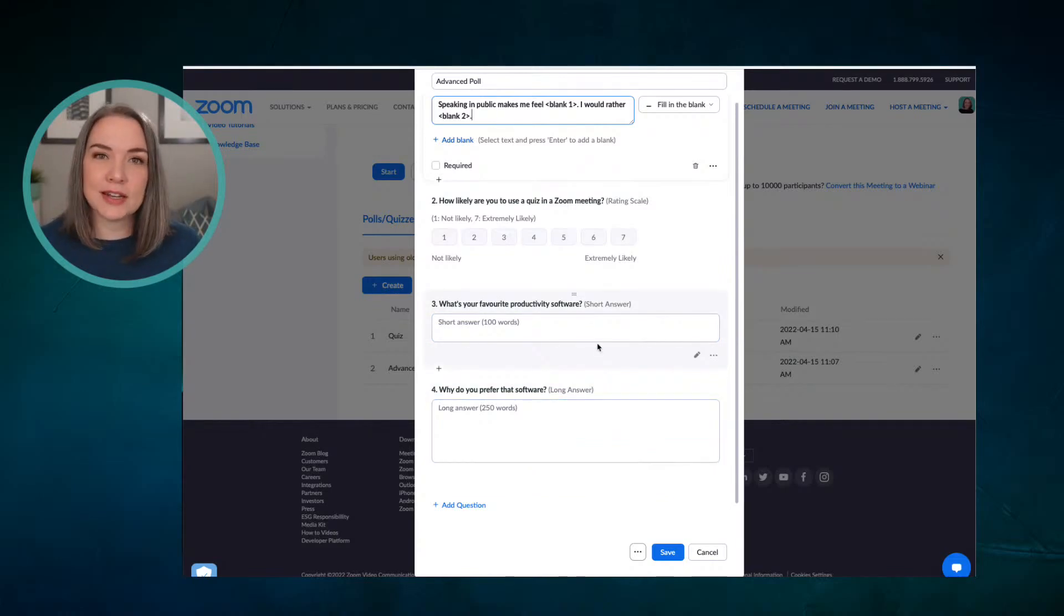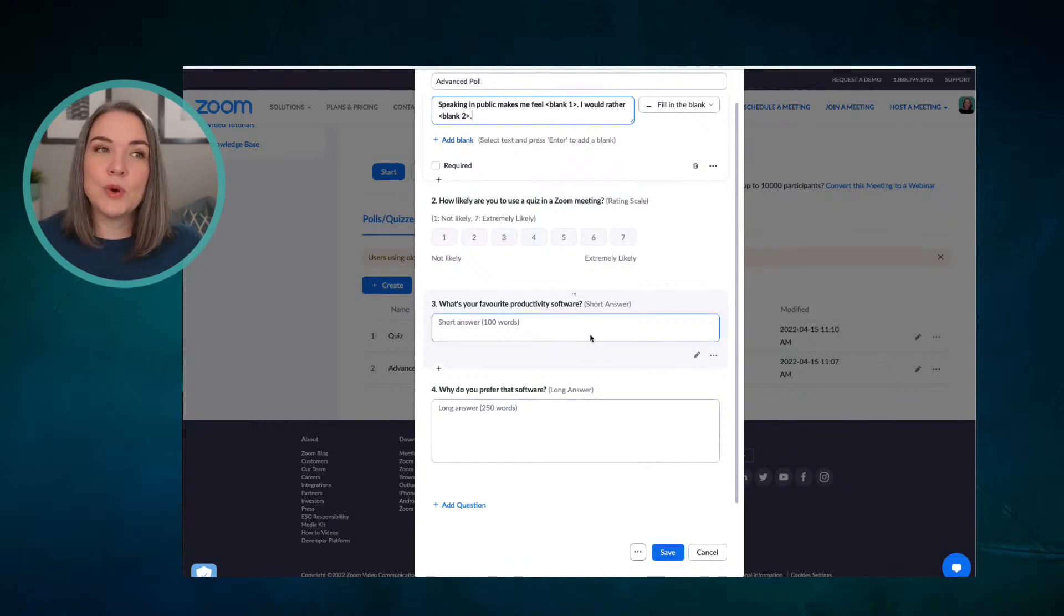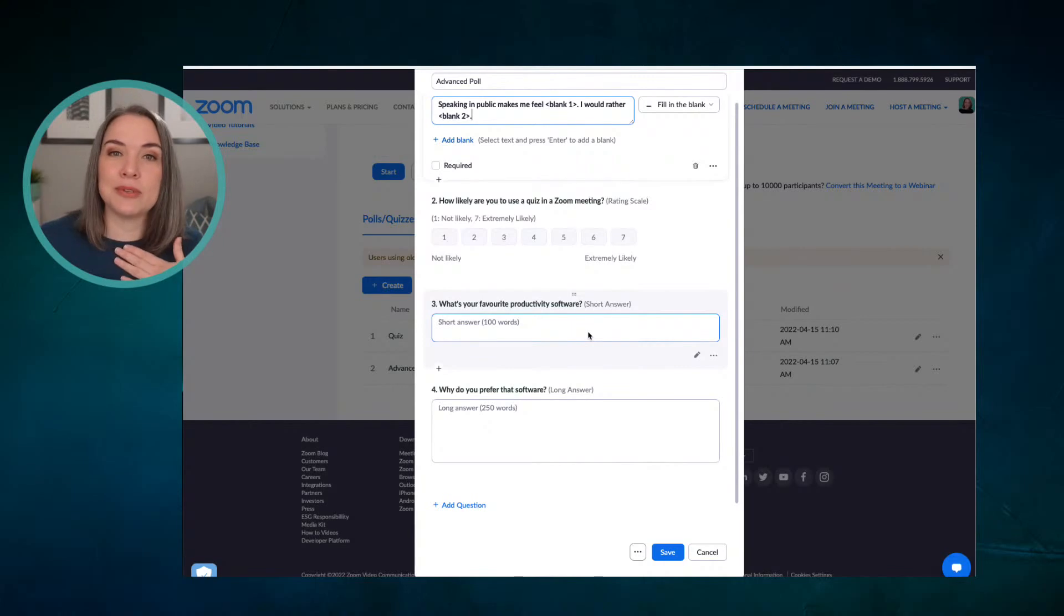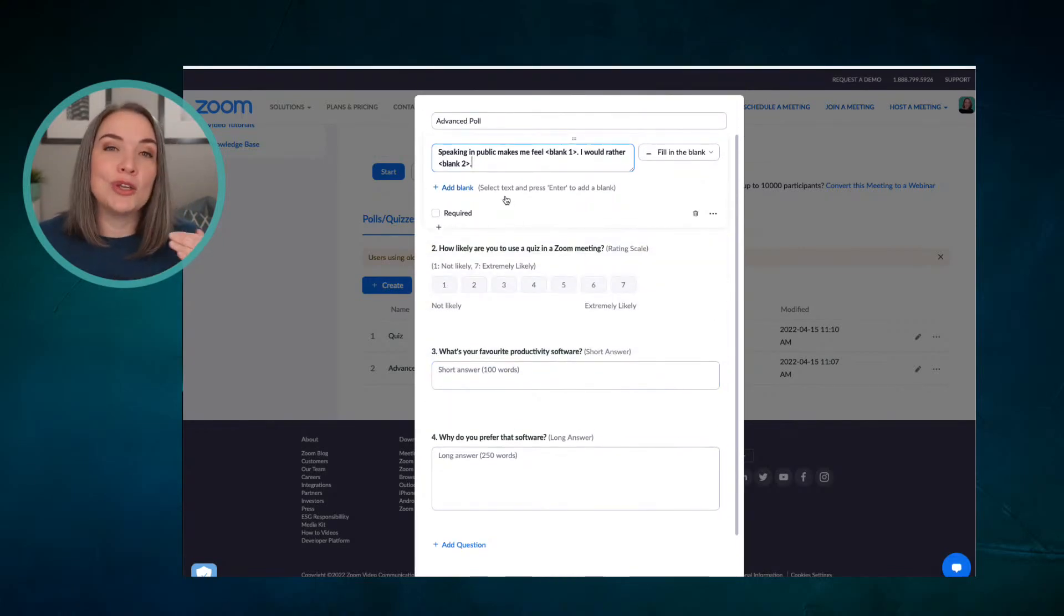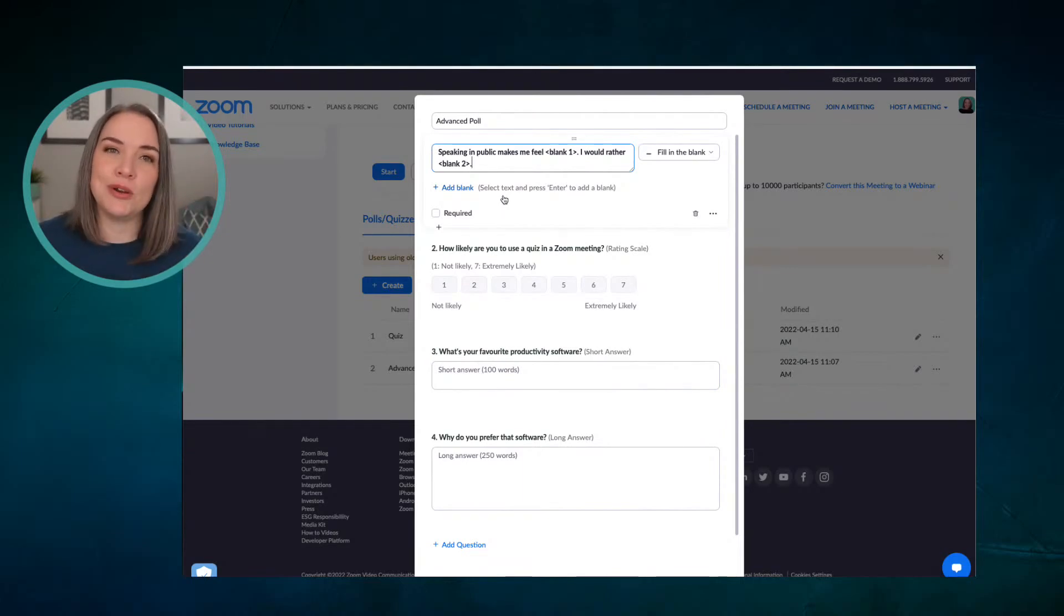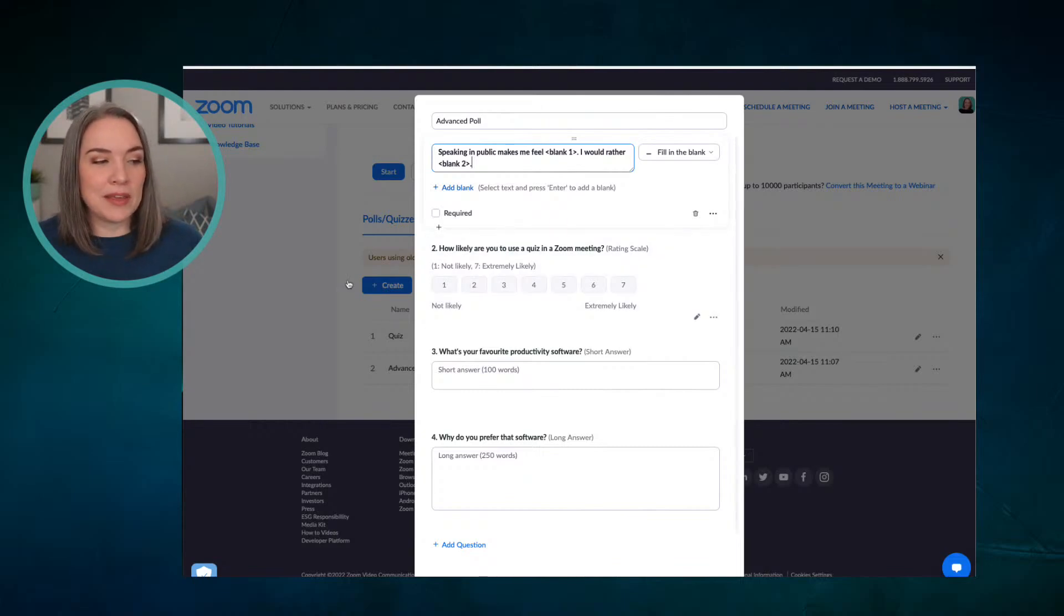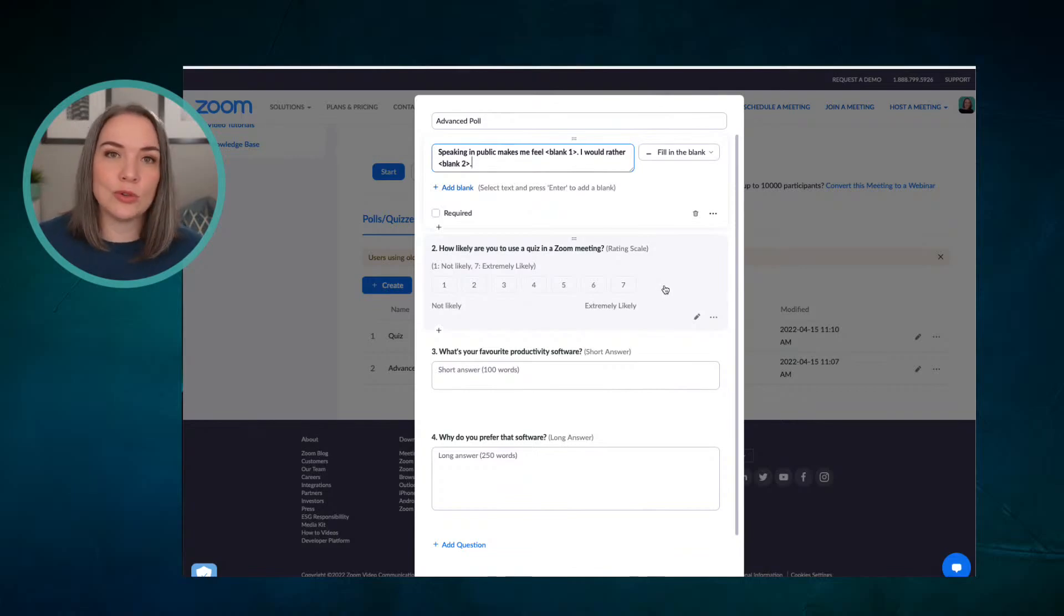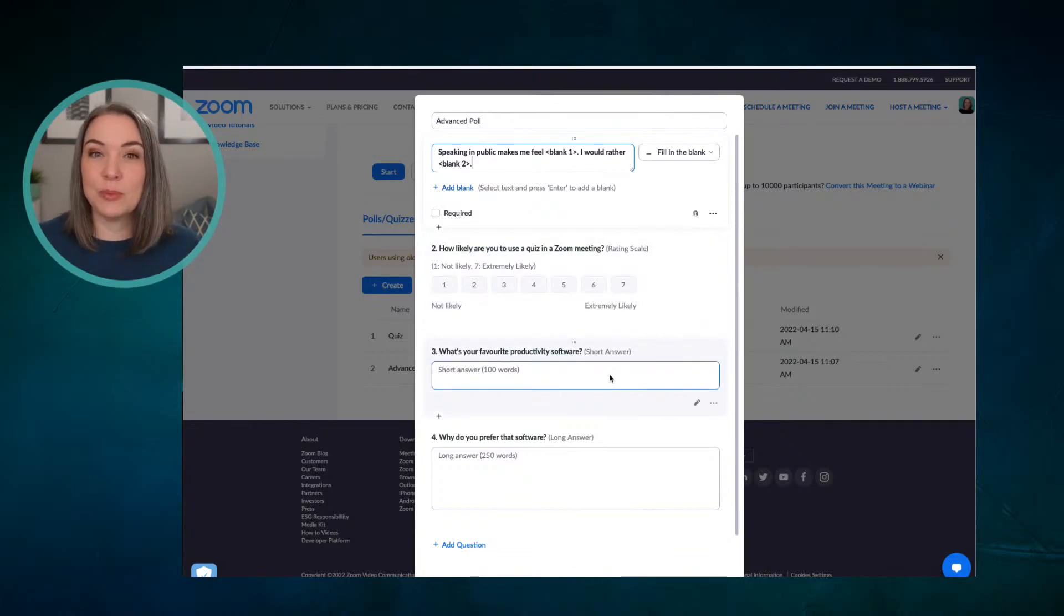One of the things that I'll mention, I'll come back to this again later, is that when you share results, it will not share. So you'll be able to see what people filled in, same with the fill in the blank. You will see the answers, but when you share the results, it's just too unwieldy. And so that's not shown to everyone. Whereas something like the poll results of a rating scale or multiple choice or single choice, that will be shown to your participants, but not when someone fills in the blank.